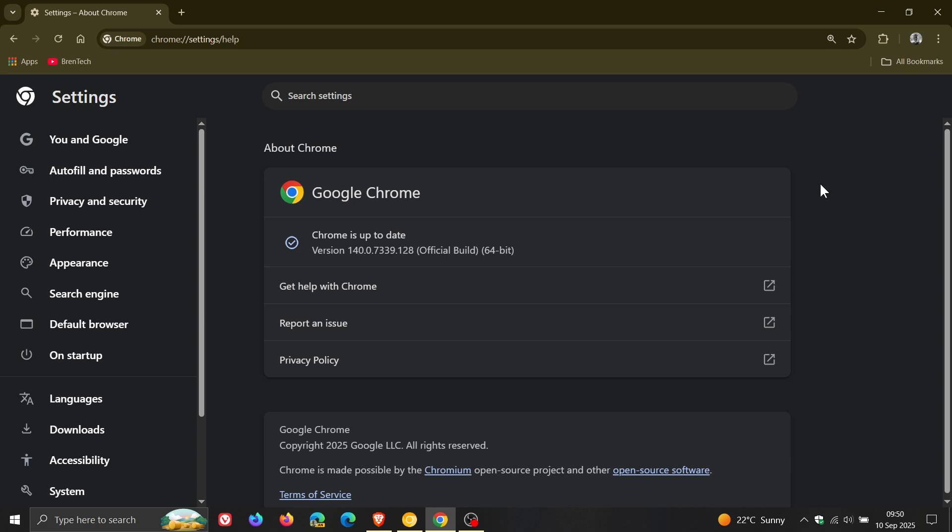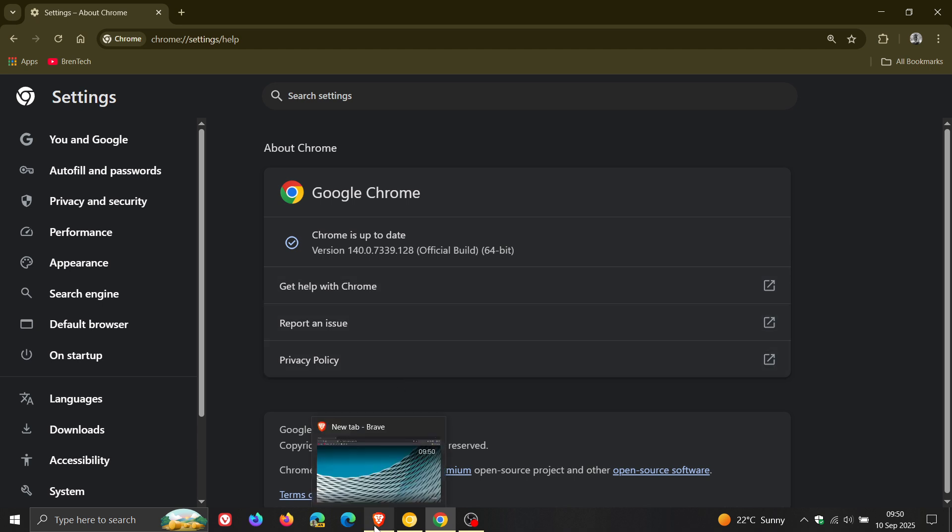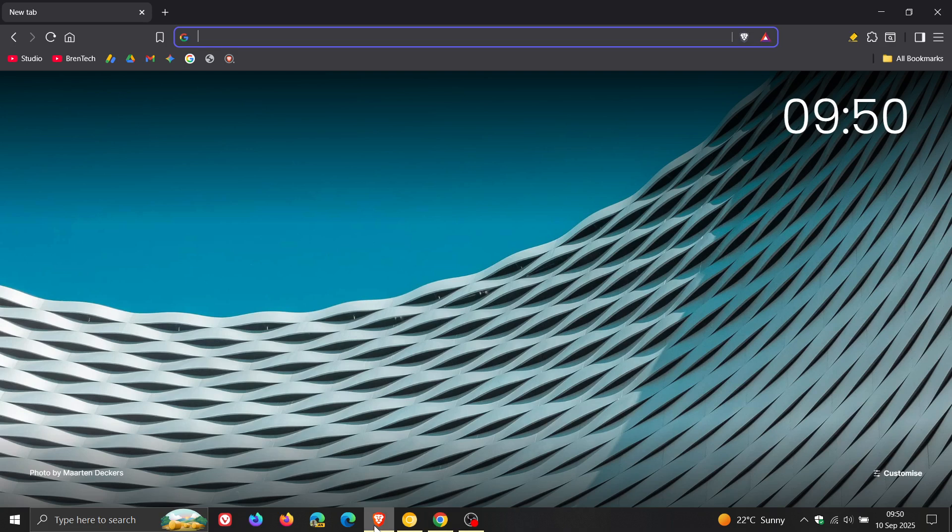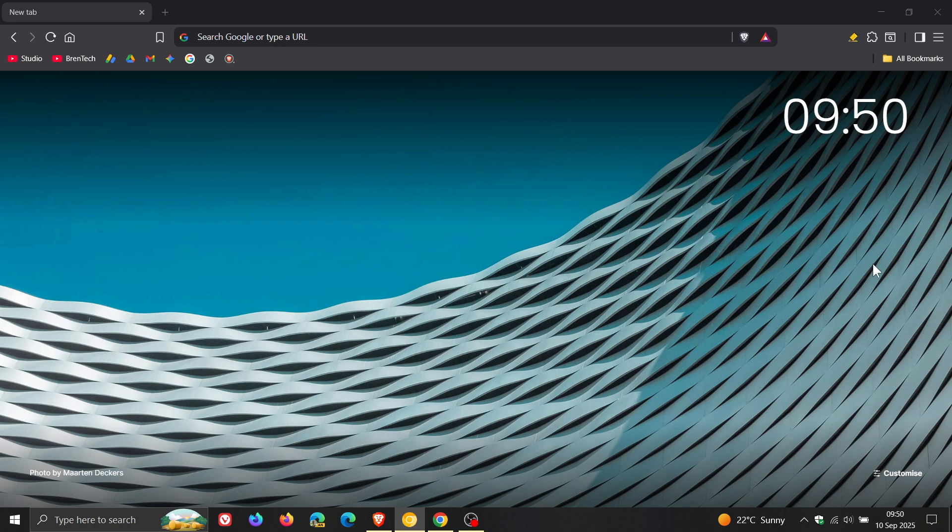Now, Brave has also received an update, which I'm just popping into this video, but it's not the weekly security fixes. Brave has received a crash fix. And that's important. Any crash that's addressed in my book is an important fix.